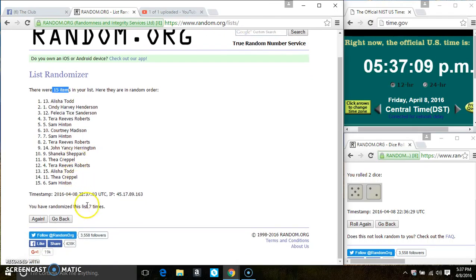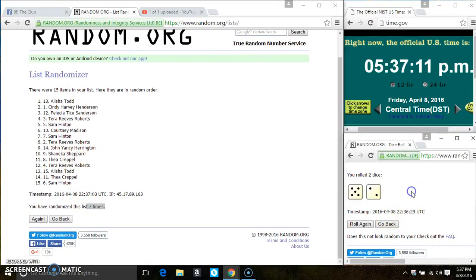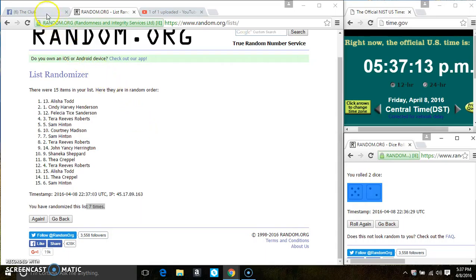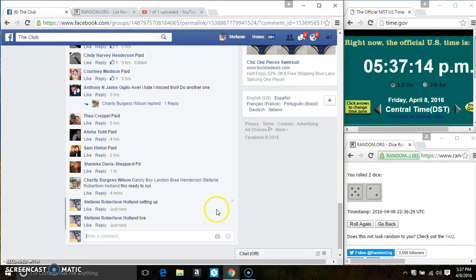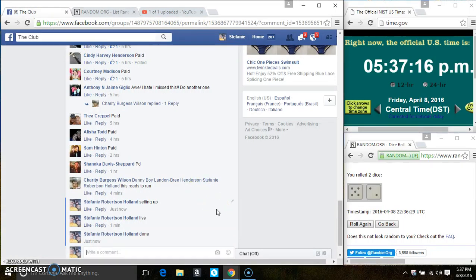15 items on the list. 7 times. The dice call for a 7. We are done.